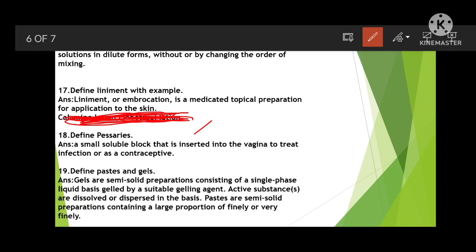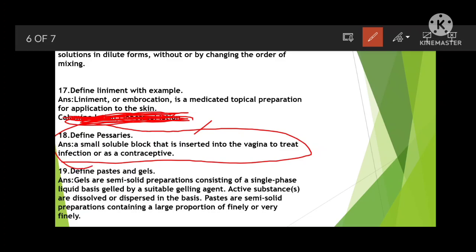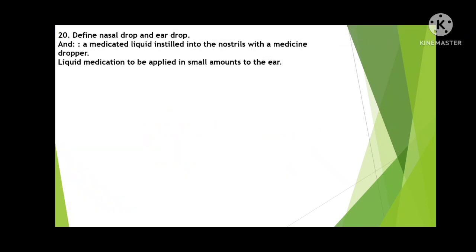Define pessary. A pessary is a small soluble block inserted into the vagina to treat infection or as a contraceptive — used to treat vaginal infections, similar to suppositories. Define paste and gels. Gels are semi-solid preparations consisting of a single-phase liquid gelled by a suitable gelling agent, in which active substances are dissolved or dispersed. Pastes are also semi-solid preparations containing a large proportion of finely divided particles — for example, toothpaste, which contains fine particles and cleans teeth.